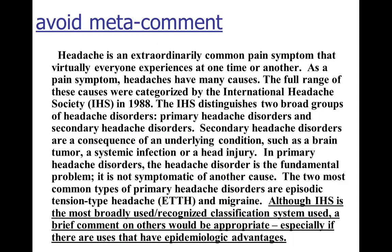Another thing to point out about this paragraph is what I call a meta-comment. They're telling you about why they chose to write what they wrote — giving extra information about their thought process on why they included or excluded certain things. Usually that kind of meta-comment is really not necessary. You can just go ahead and include what you're going to include. You don't need to give the reader all of your thought process behind that. So I would just delete that whole meta-comment.